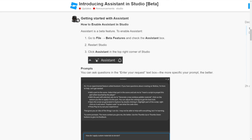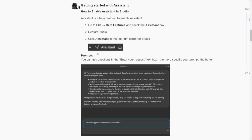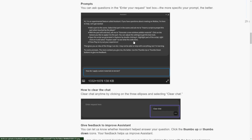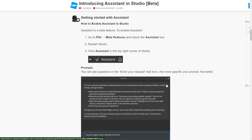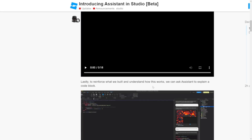They just stopped saying it's a beta feature actually. You just need to go to the beta features, check the assistant, restart Studio, and I'll show you guys how to get it. I'll also send this page in the description of the video.